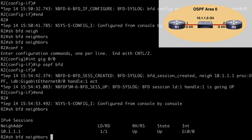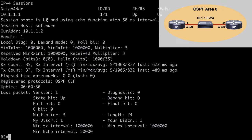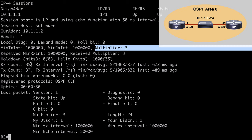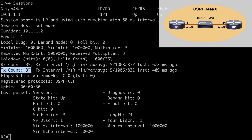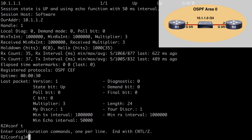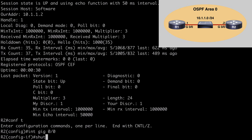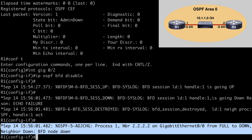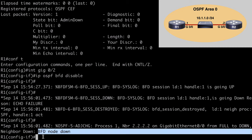If we say show BFD neighbors detail, we can see the session state is up and we're using the echo function with a 50 millisecond interval. We can see other information such as our multiplier value, and the received and transmitted counts. To see this in action, let's shut down interface gig 0/0. Jumping over to R1, we can see that the neighbor adjacency goes down and we're told the BFD session has been destroyed. Even though we're not directly connected, this happens almost immediately. The OSPF adjacency has gone down and the reason stated is that the BFD node is down — so it's using those BFD timers rather than the built-in protocol timers.